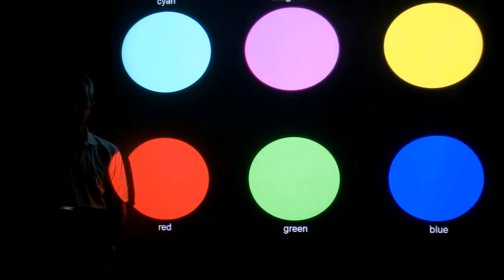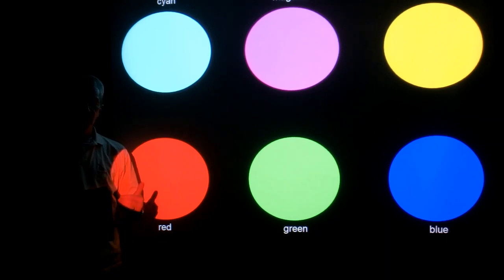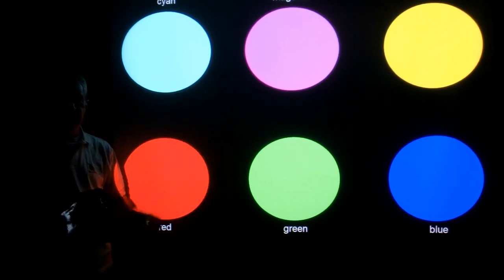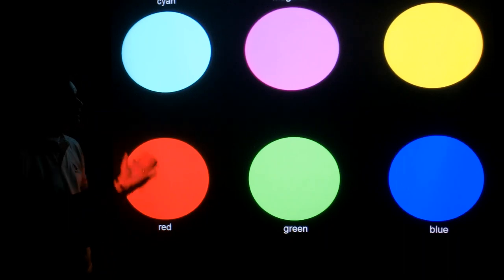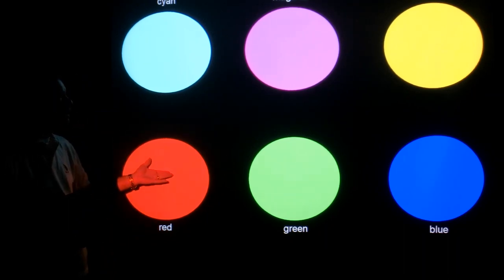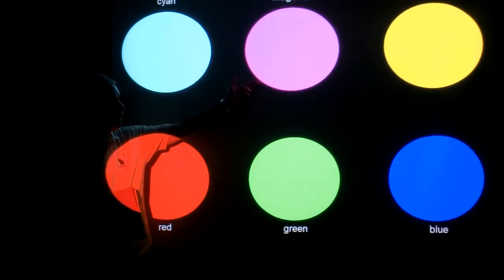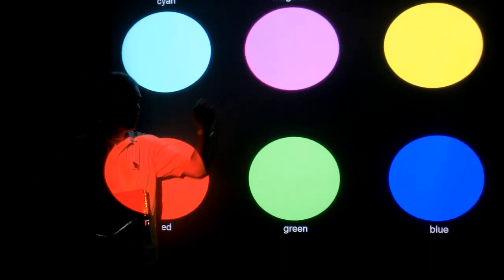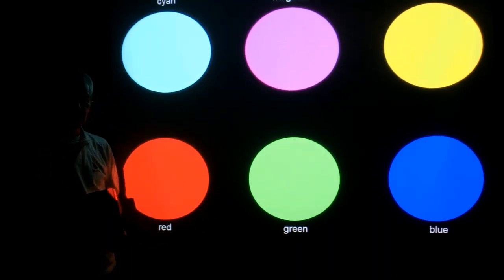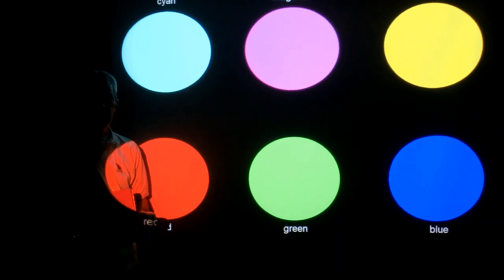The red folder only reflects red, so it will look red whenever the light that hits it has red in it. Which ones of these colors have red? Well, obviously red has red in it. Magenta is a combination of red and blue, and yellow is a combination of red and green. So the red folder should look red under red, magenta, and yellow light.